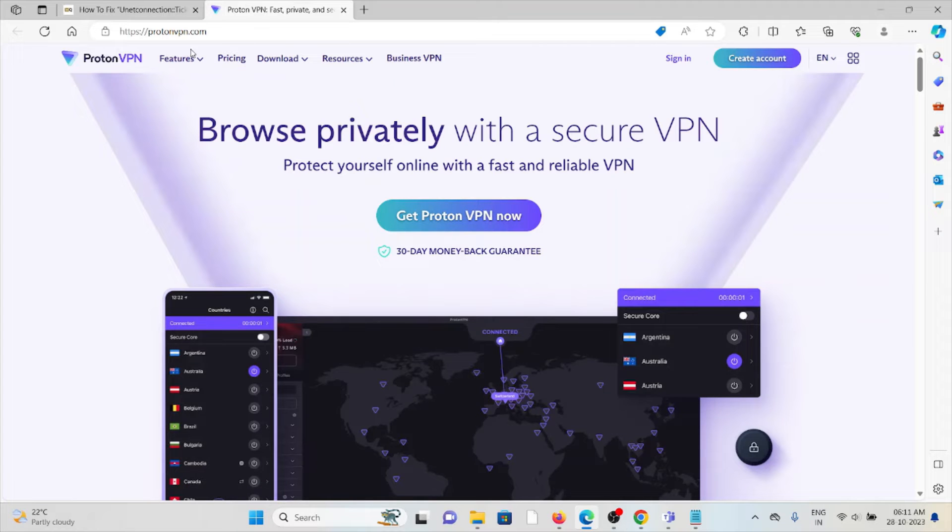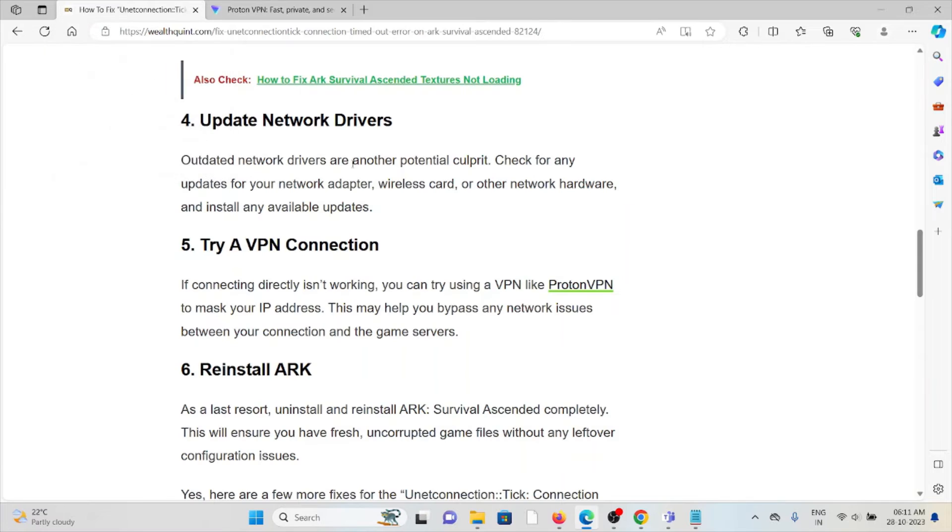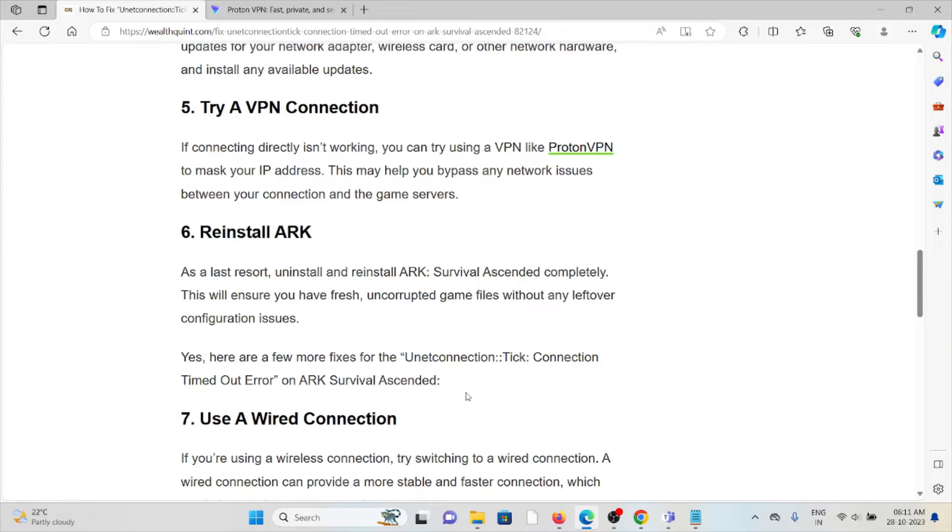The website is ProtonVPN.com. Sixth method is reinstall ARK. As a last resort, uninstall and reinstall ARK Survival Ascended completely. This will ensure you have fresh, uncorrupted game files without any leftover configuration issues.